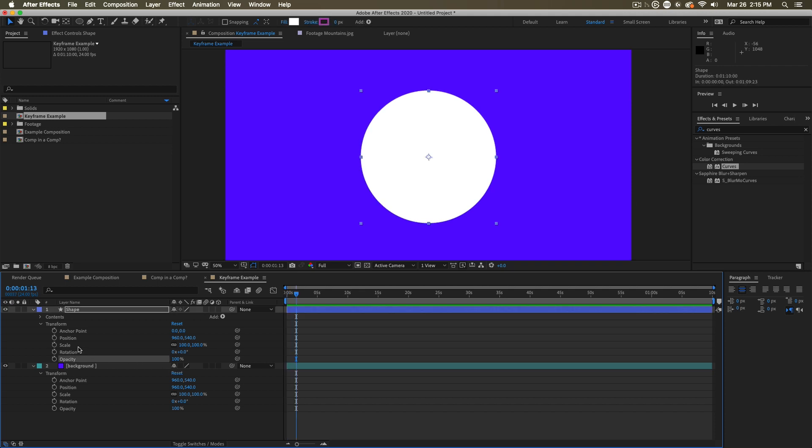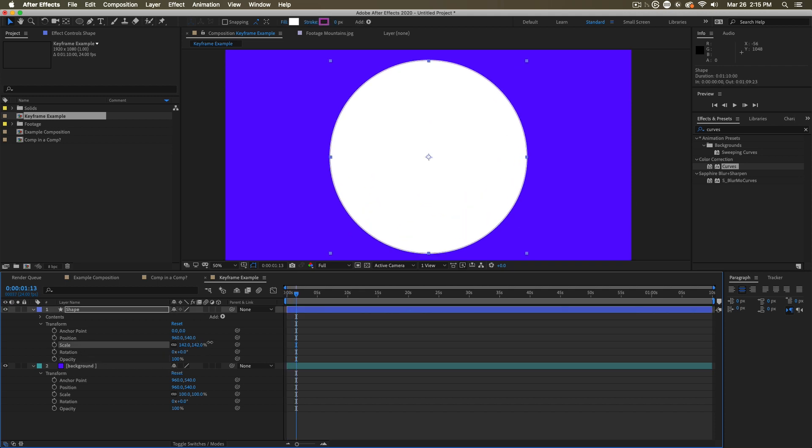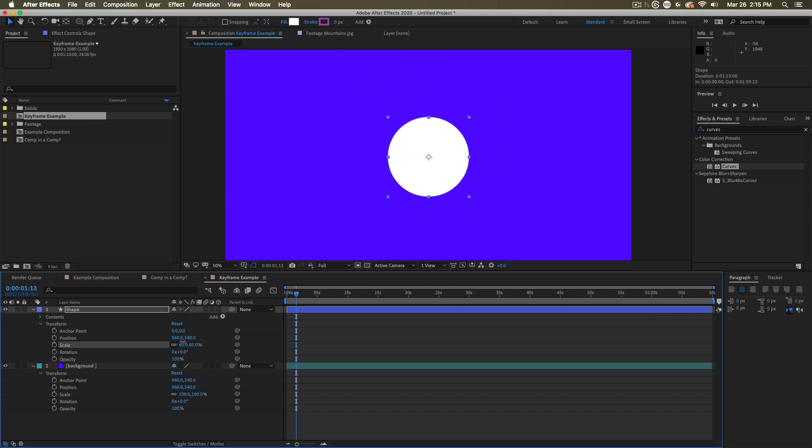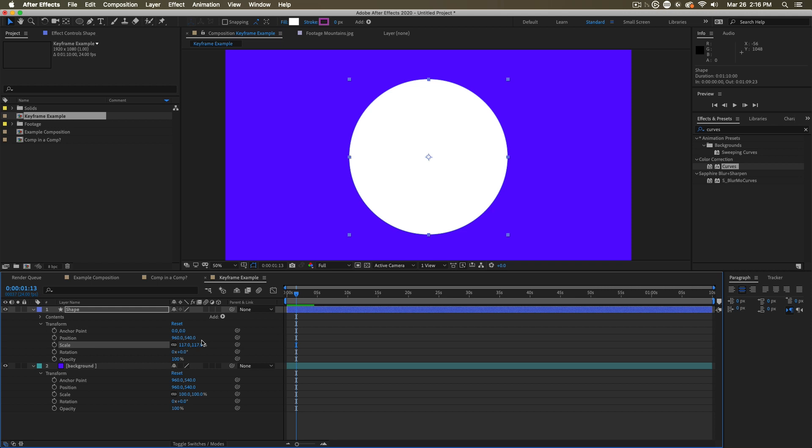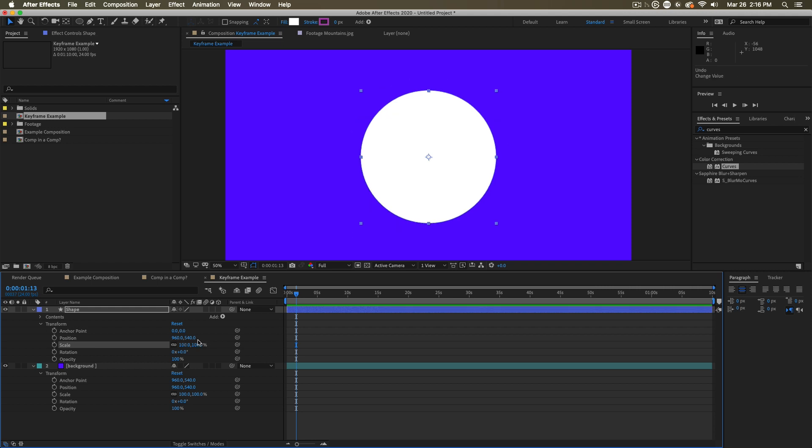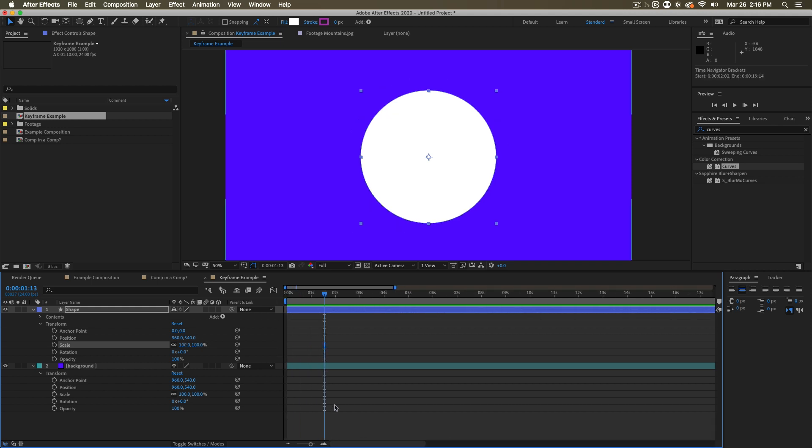Let's work with scale. If I start changing scale, you'll notice that the whole layer gets larger and smaller. So if I zoom in on the timeline here and I go to one second, I would like the scale to be a hundred percent.